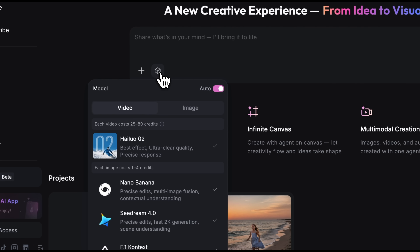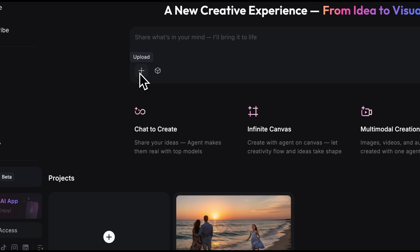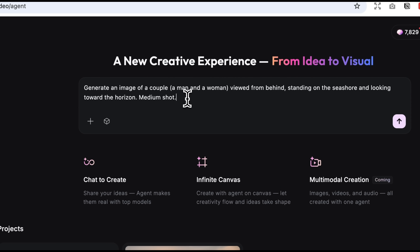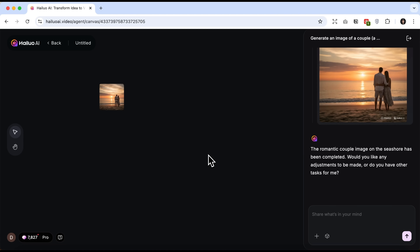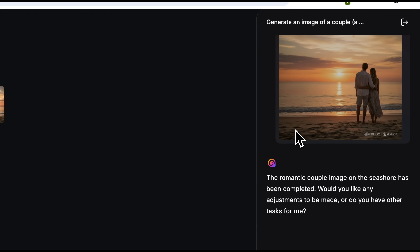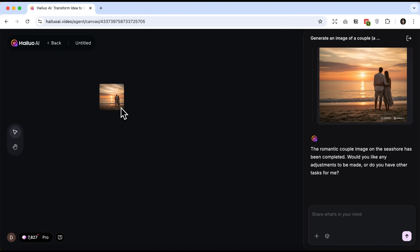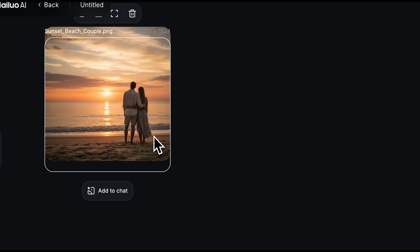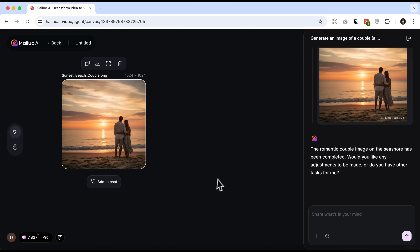Here you can choose a specific model or simply leave the auto-toggle on. In this case, the smart tool will automatically select the best model for the task. You can also attach reference images for better accuracy. Now I'll enter a simple prompt about a couple standing by the sea, send it and wait a few seconds. Here's how the canvas looks. On the left you'll see your generated images and on the right the chat window, where the same generations appear as message previews. You can zoom in, move the images around and perform other actions.